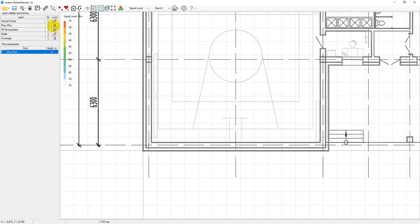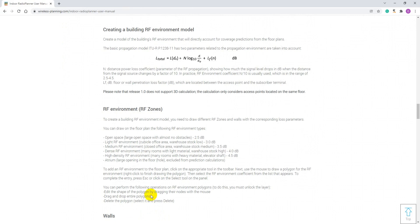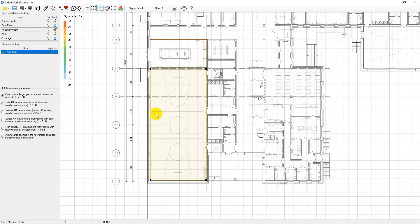The signal attenuation calculation in Indoor Radio Planner is performed by using the ITU-RP1238-11 propagation model. In this propagation model, the signal attenuation is influenced by the RF environment.